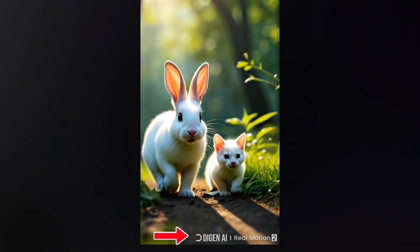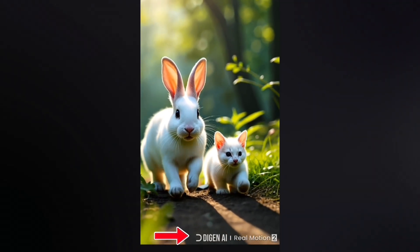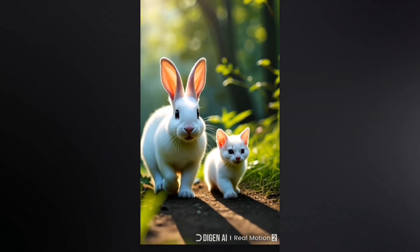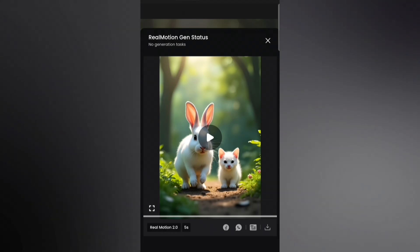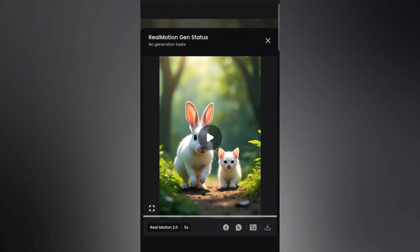Here is the final result. As you can see, there's a watermark on the video. Don't worry — I'll show you how to remove that watermark in just a bit.